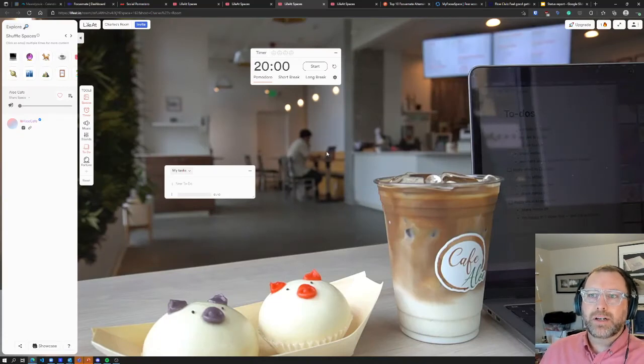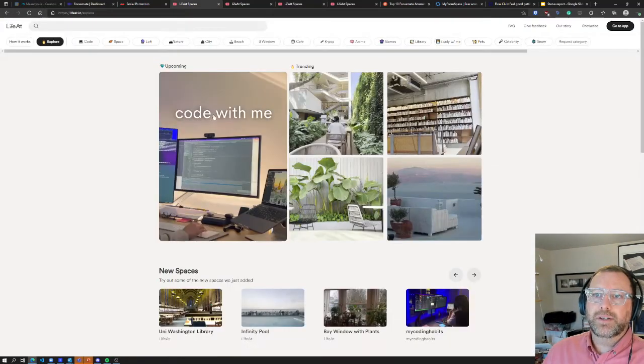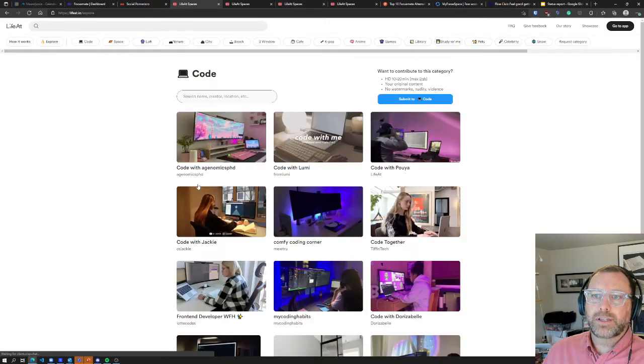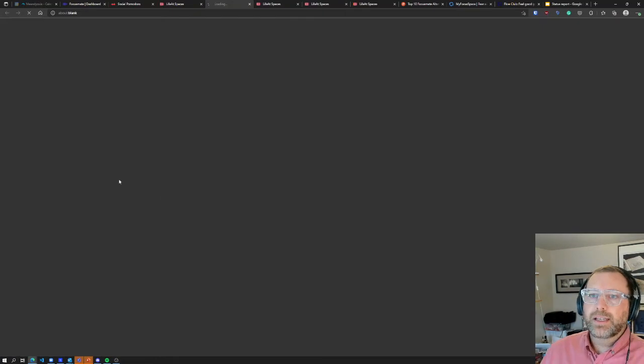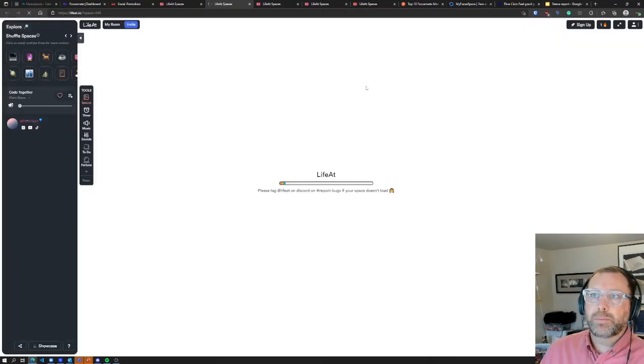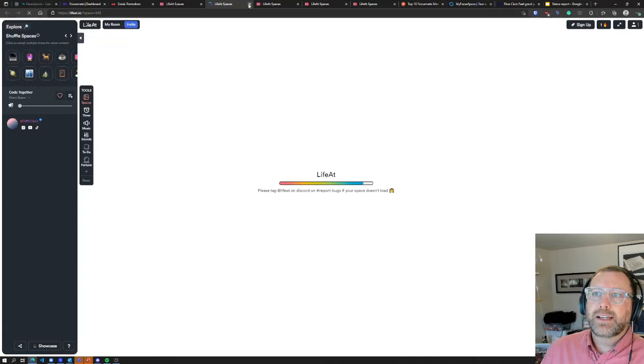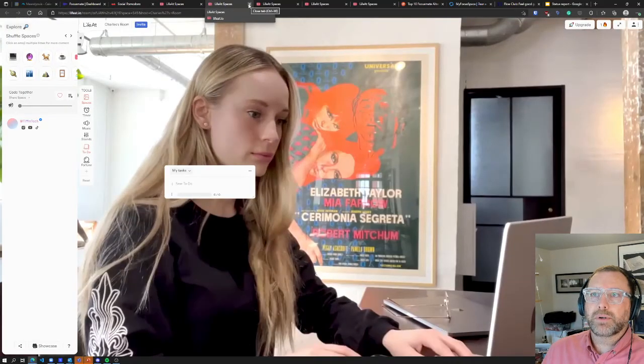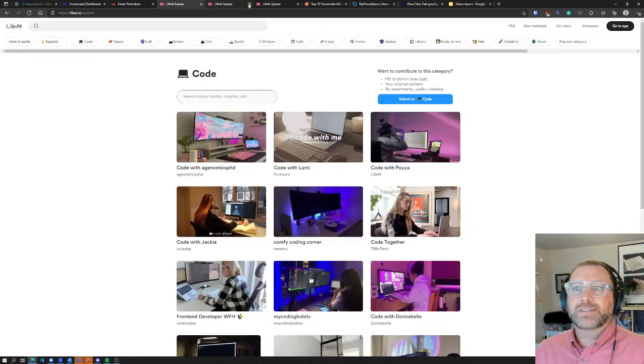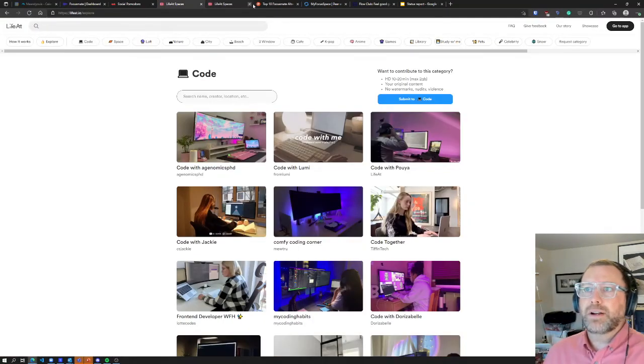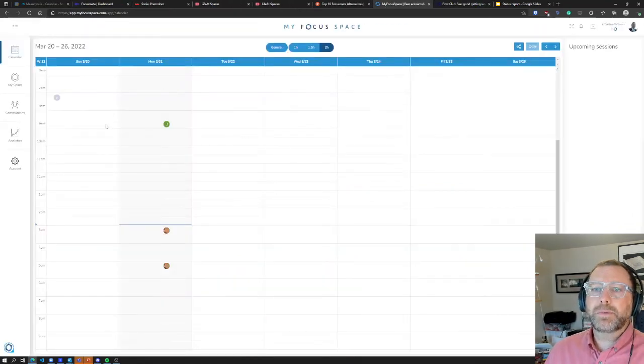But the nice thing was you can actually access videos of people coding or something like that, so it's actually a person that's just recorded themselves working. So I didn't like LifeAt because I couldn't find anyone right away.